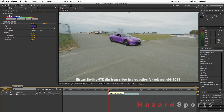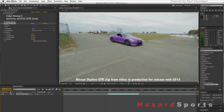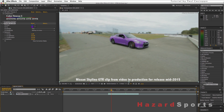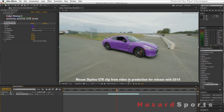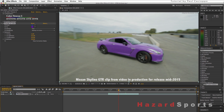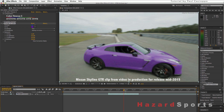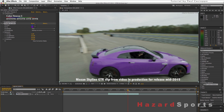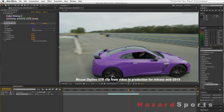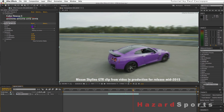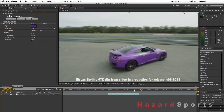Now through movie magic, the blue GTR is purple and the color is replaced throughout the entire clip. But you have to be careful because in this example, if there were other blue objects in our scene, now they would be purple as well.